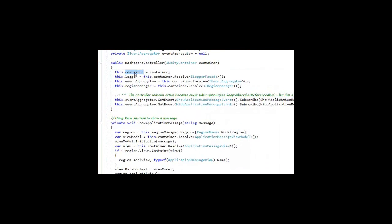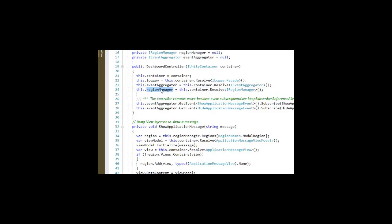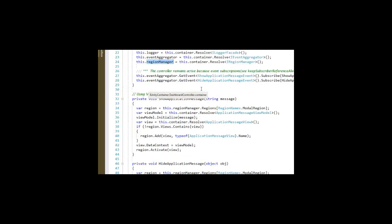That reference is going to allow us to get references to the logger, the event aggregator, and the region manager that we're going to use within this application.